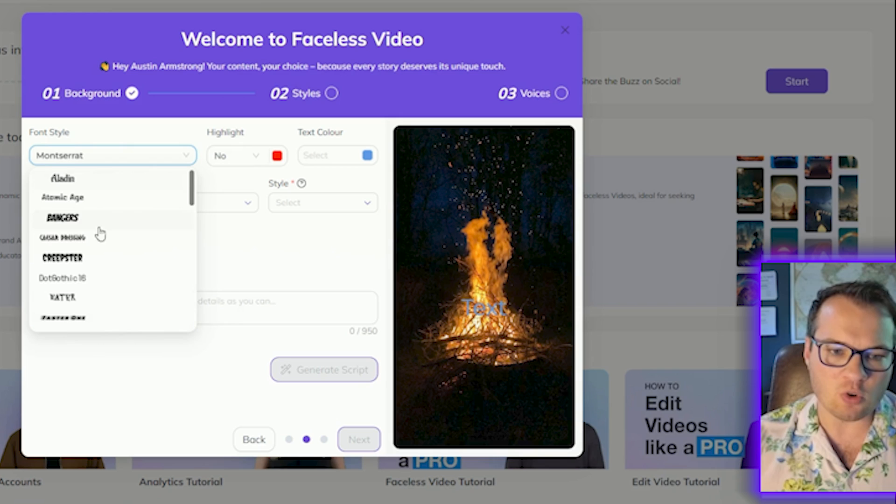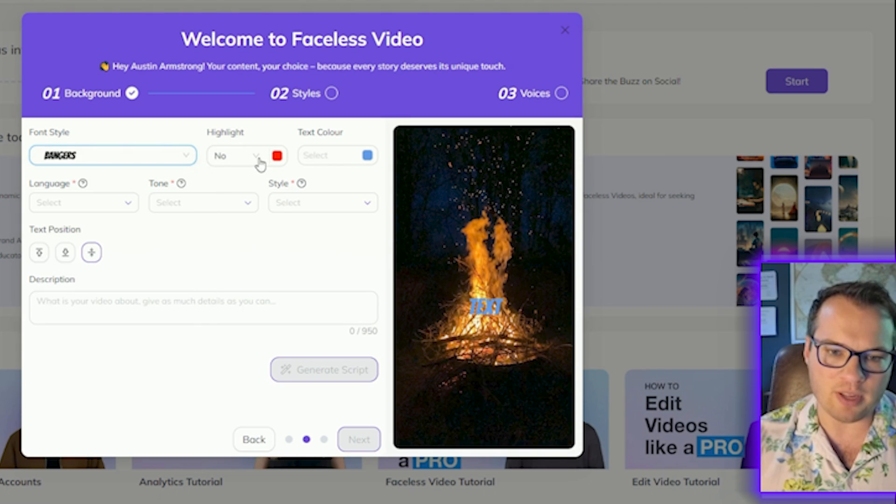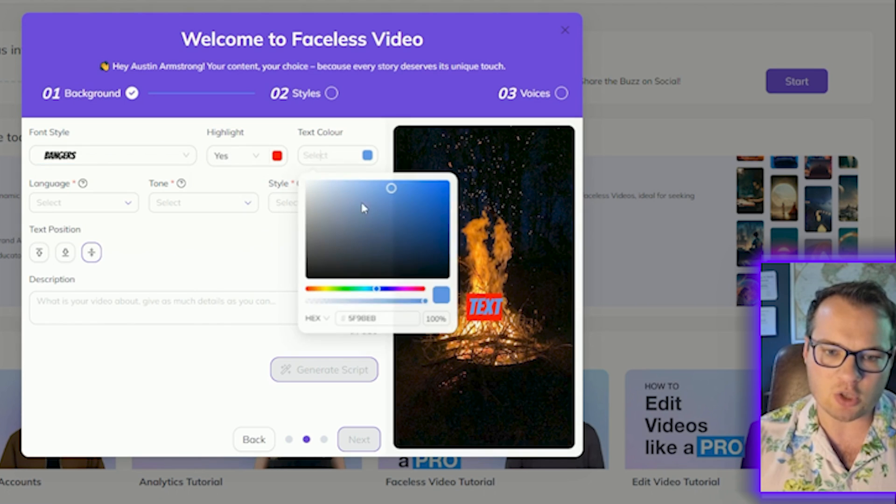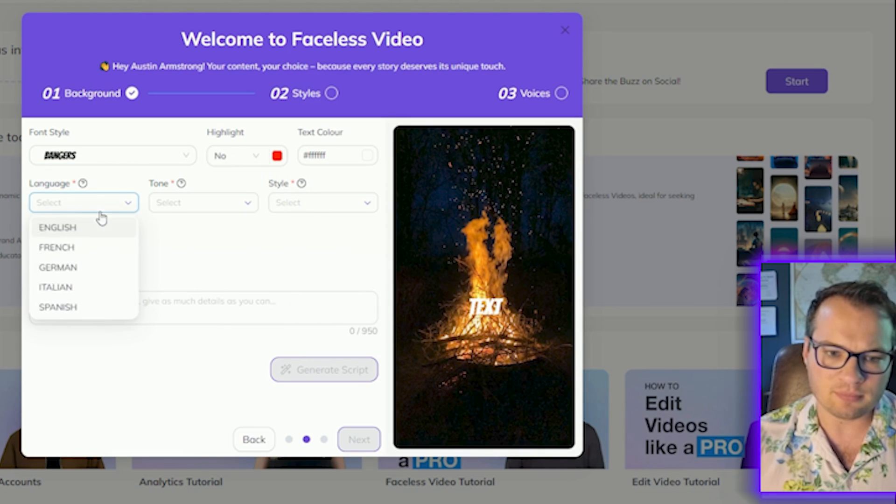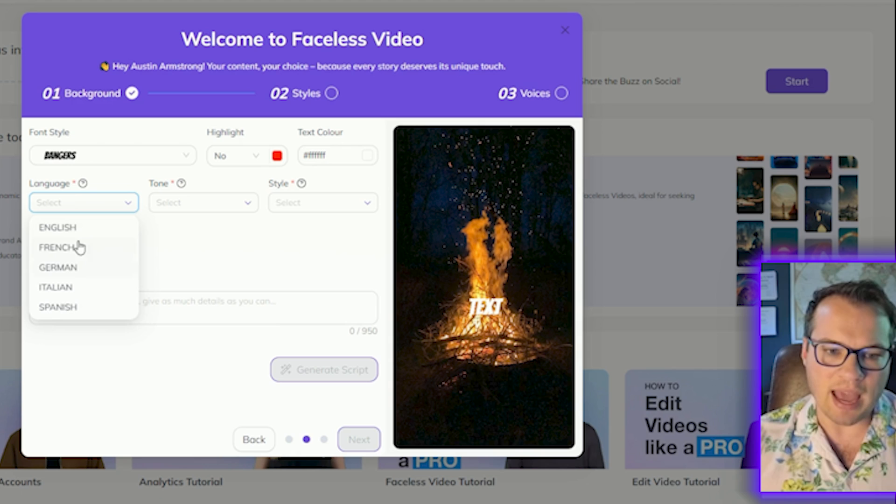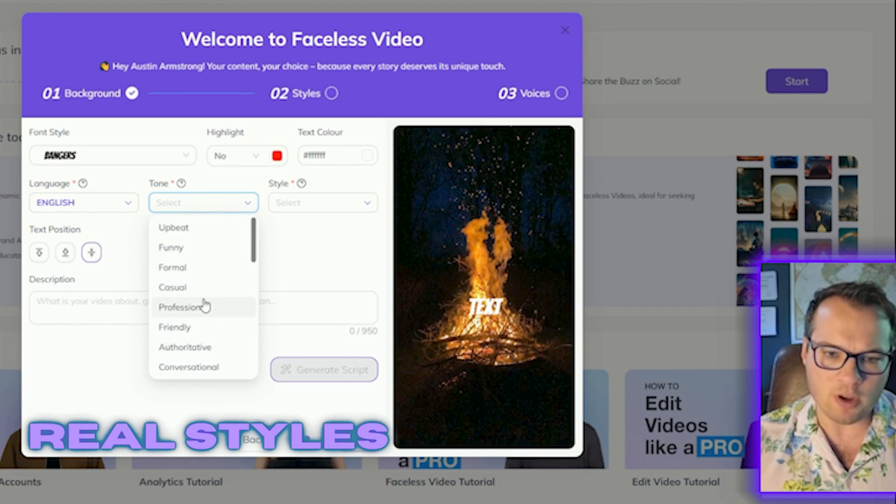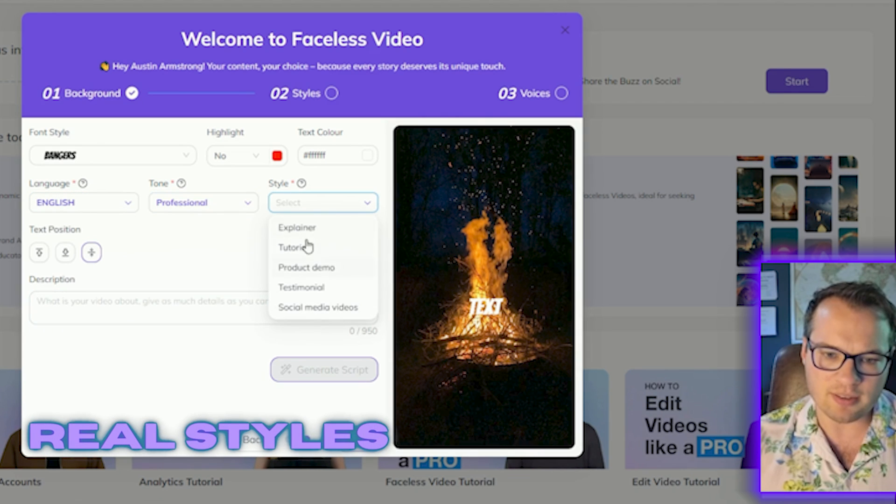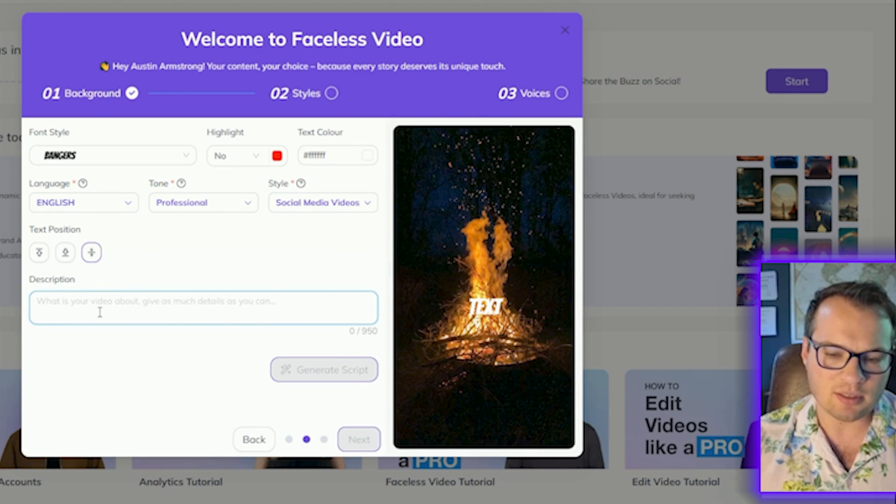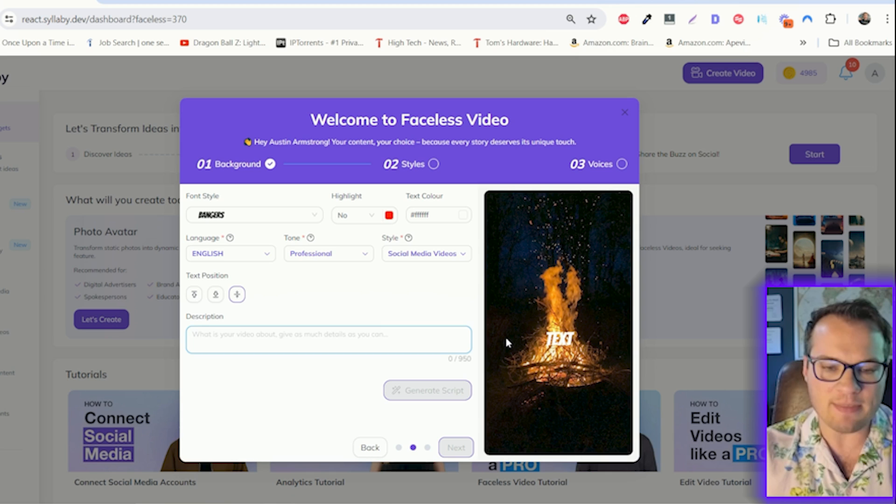You have full control over the subtitles on screen, the language, the tone of voice, the style, and you can literally type in anything here.